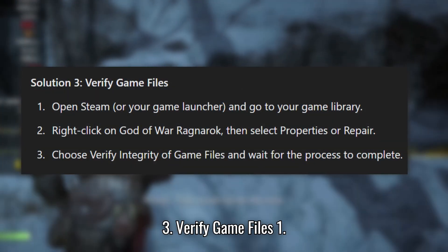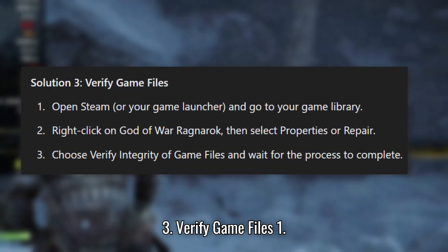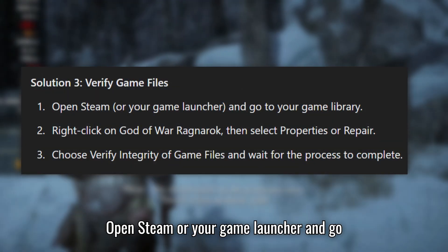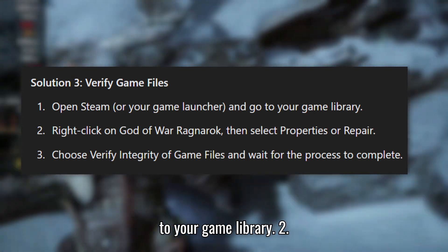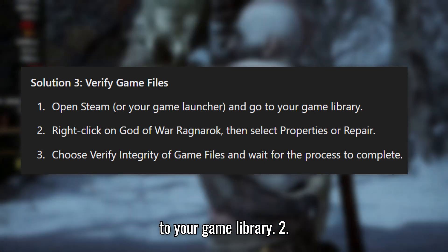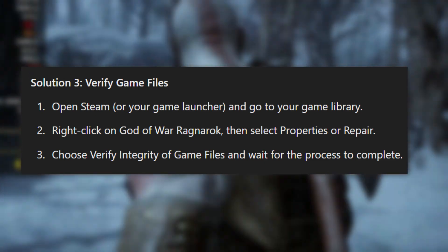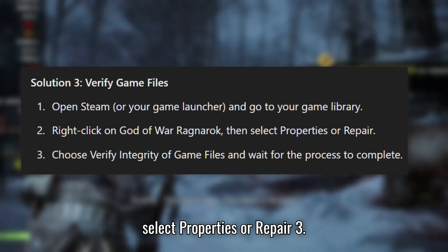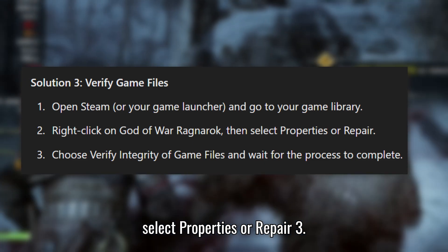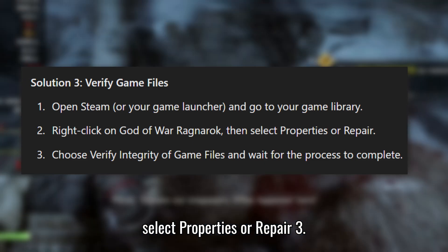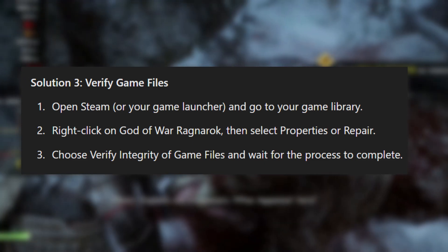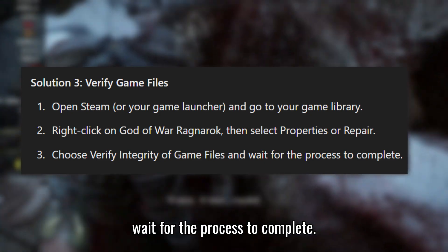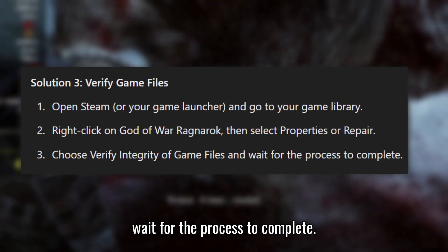Solution 3: Verify Game Files. Open Steam or your game launcher and go to your game library. Right-click on God of War Ragnarok, then select Properties or Repair. Choose Verify Integrity of Game Files and wait for the process to complete.